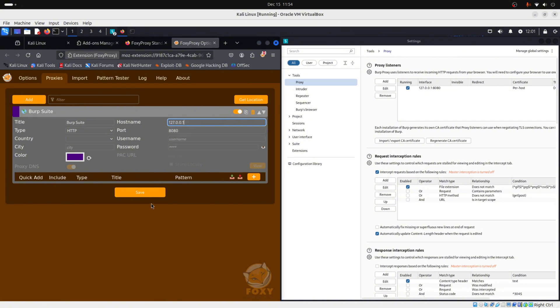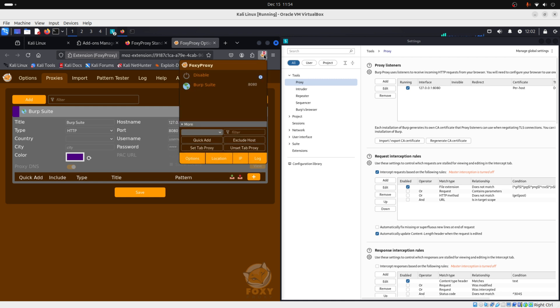Now we save it. And if you go here to FoxyProxy, you will see that now you have Burp Suite. And now you connected your Burp Suite to your browser. And we are ready to use Burp Suite.